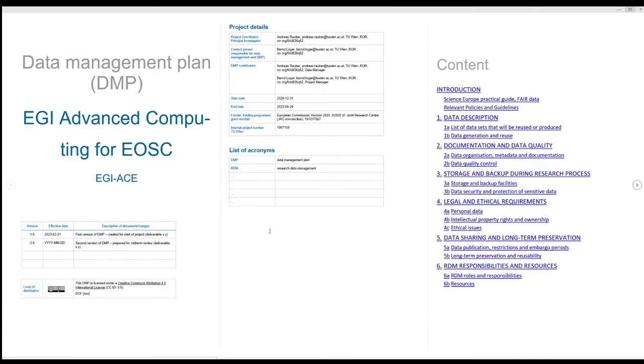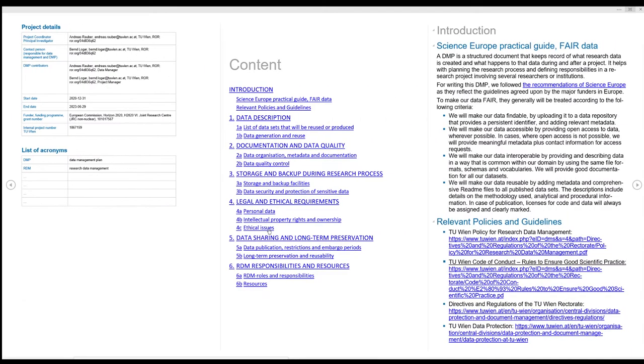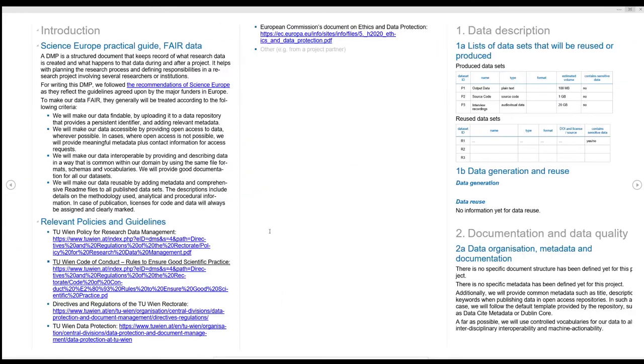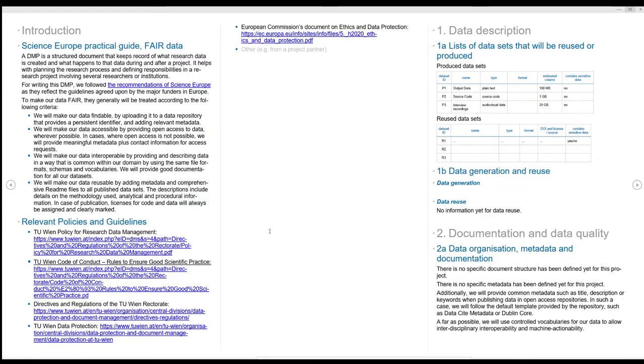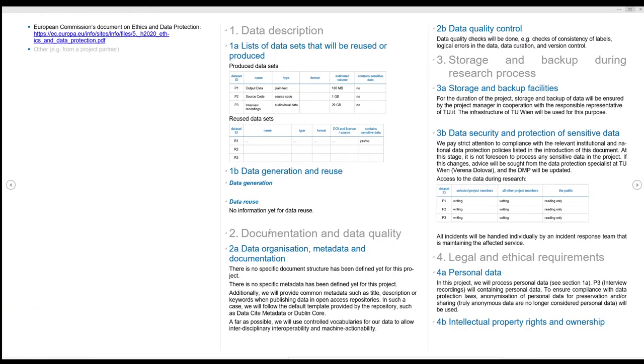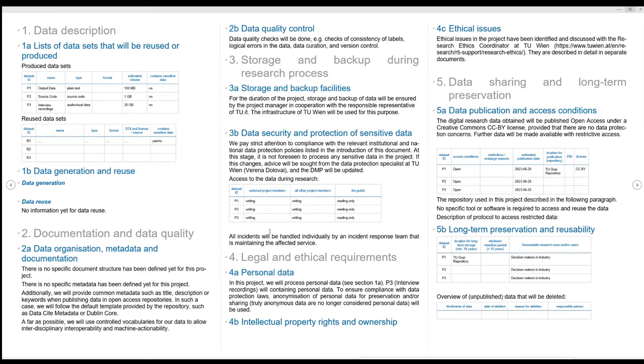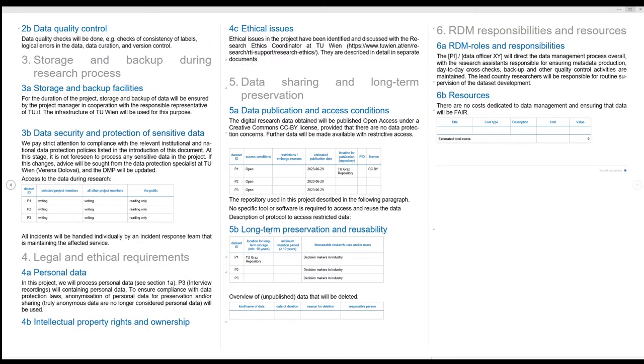Darmap exports a pre-filled DMP as a Word document. You can customize it and use it for submission to European and national funders, for example FWF or FFG.